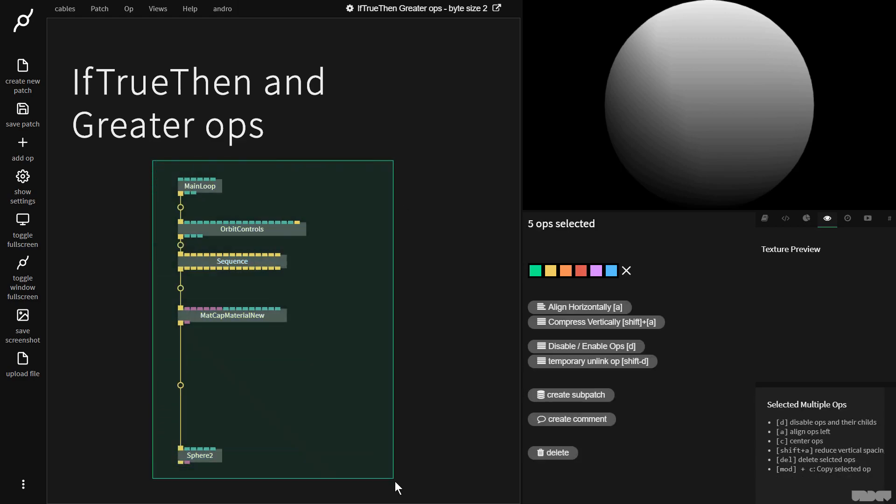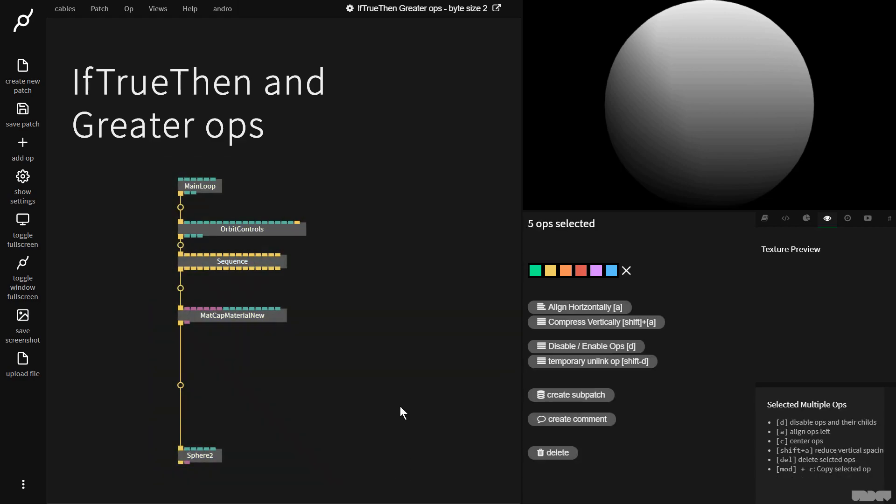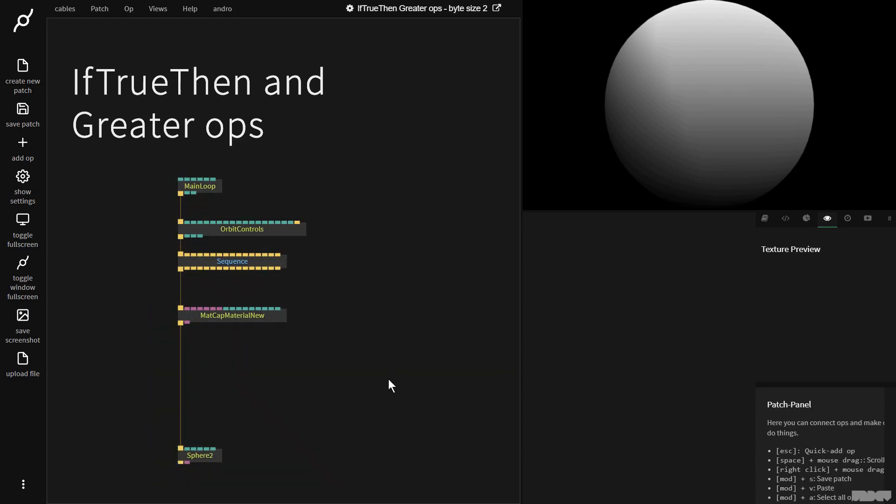I'd like you to pause the video and just make what you see here. Okay, so let's get started.